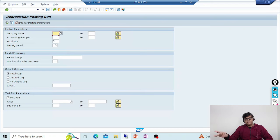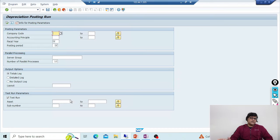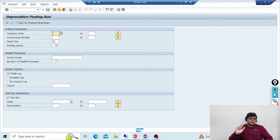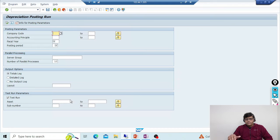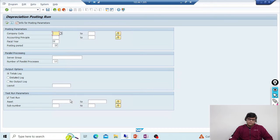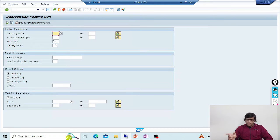For example, if we have ten assets in total and depreciation has already been posted for eight of them, we only need to run depreciation for the two remaining assets. For those two assets the depreciation values are still in the FAAT table, so no manual adjustment is required and it will work automatically. There are two different approaches depending on which version you are using.